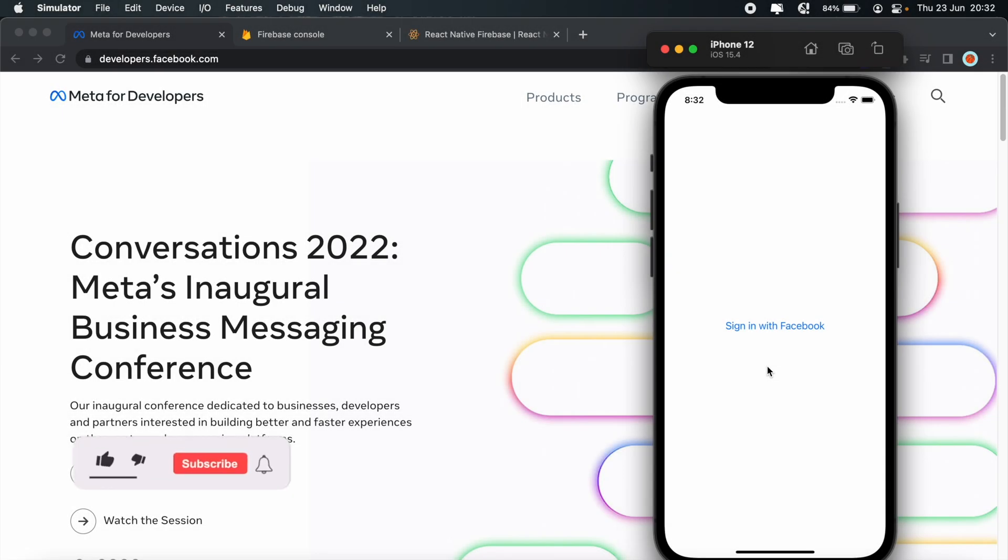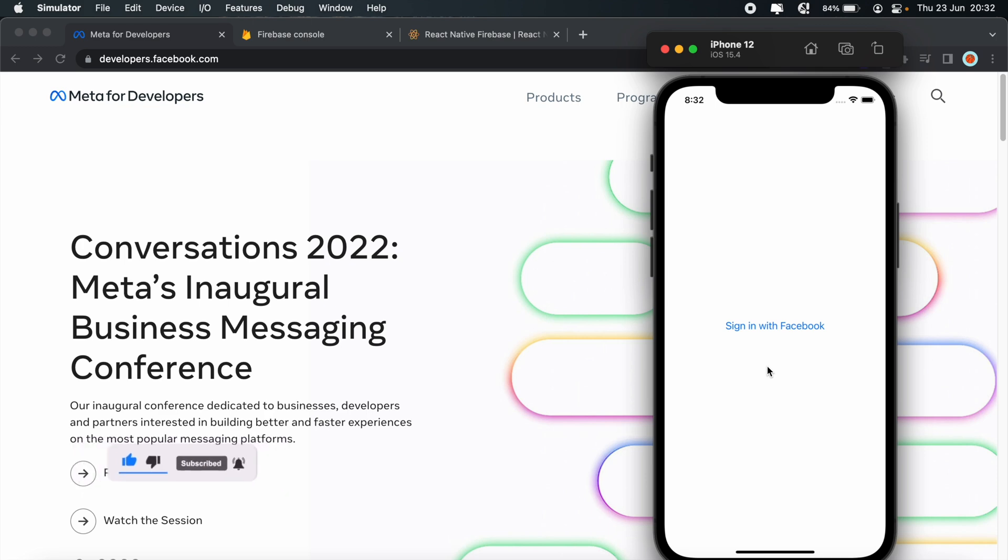Hi everyone, hope you're all good. Welcome to another React Native tutorial. In today's video, I'll be taking you through adding Facebook authentication to your application using Firebase.